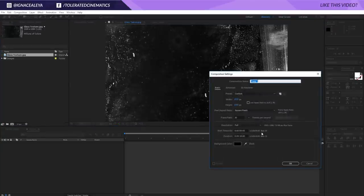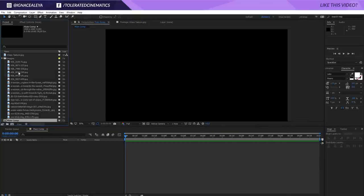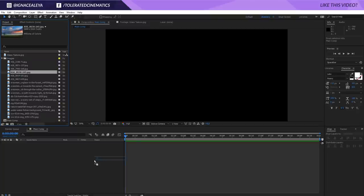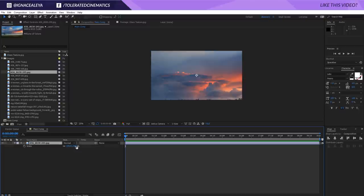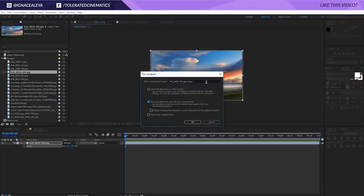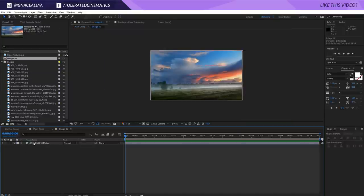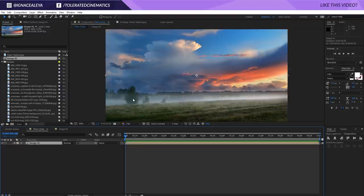I'll create a new composition right here, make it full HD, rename it to Main Comp, and make it 10 seconds long. Once you're in here, go to Images and drag in one of the images you'd like to use. Press S on the keyboard and scale it down until it fits your composition. Then go to Layer, Precompose it, and move all the attributes into a new composition — rename this Image 01. So now you have a composition with the same dimensions and you can jump in and modify the image if you want.